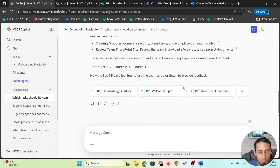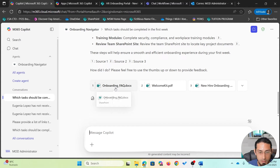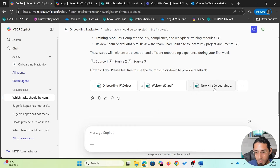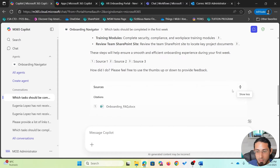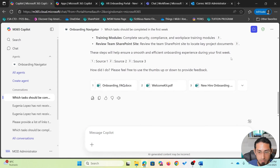It is also including references to the different documents used to create this response. You will see Word documents like frequently asked questions related to onboarding, a welcome kit which is a PDF file, and even a new hire onboarding checklist which is a PowerPoint presentation. Based on those documents, it has generated that response.